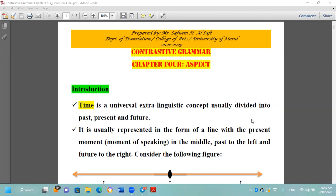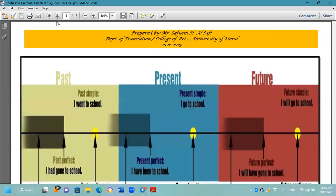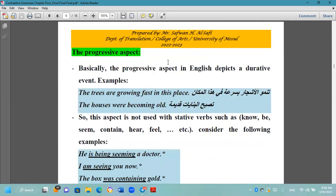Today's presentation is about the aspects of time. The previous presentation covered the 4th edition of the book, An-Nahud Takabouli. Today we are going to explain the progressive aspect.